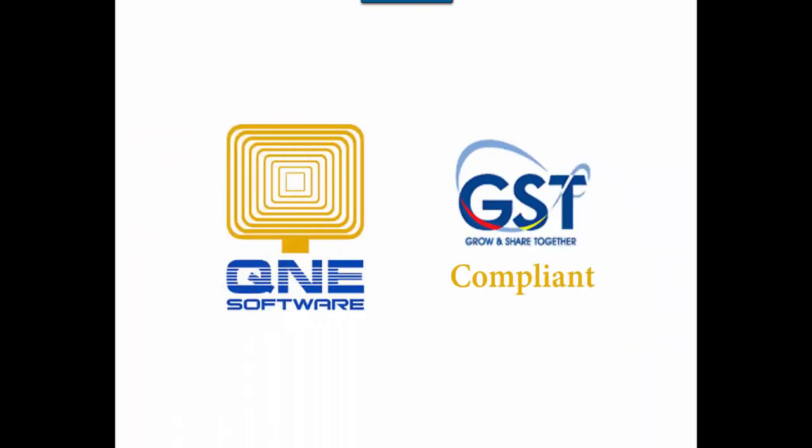Welcome to Q&E Software, a GST-compliant accounting software for your company.